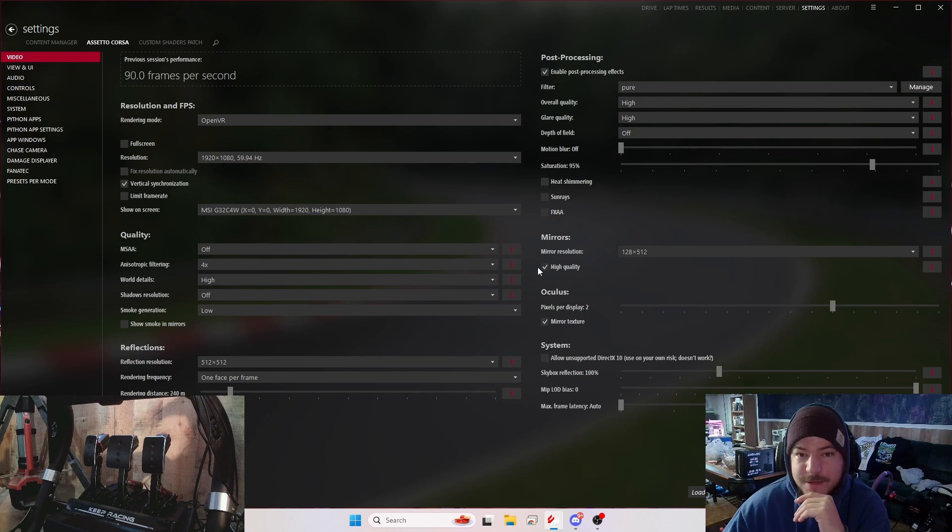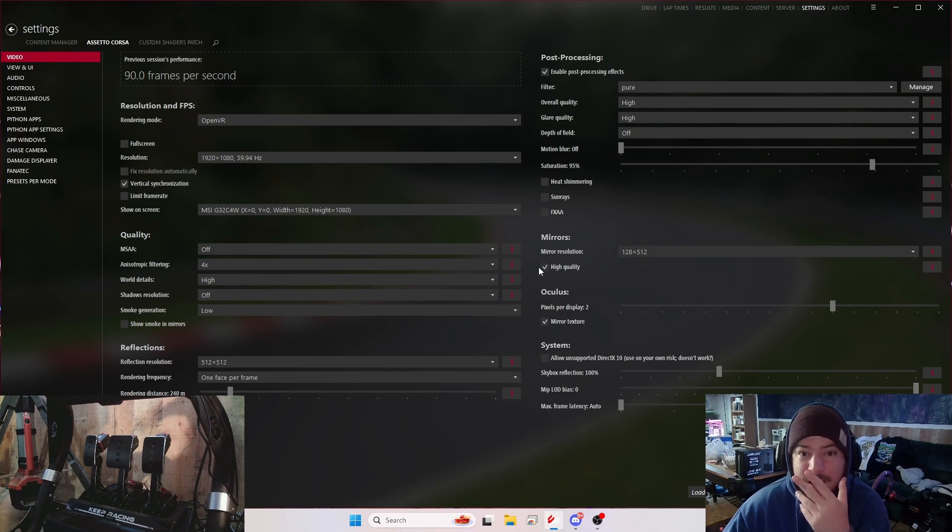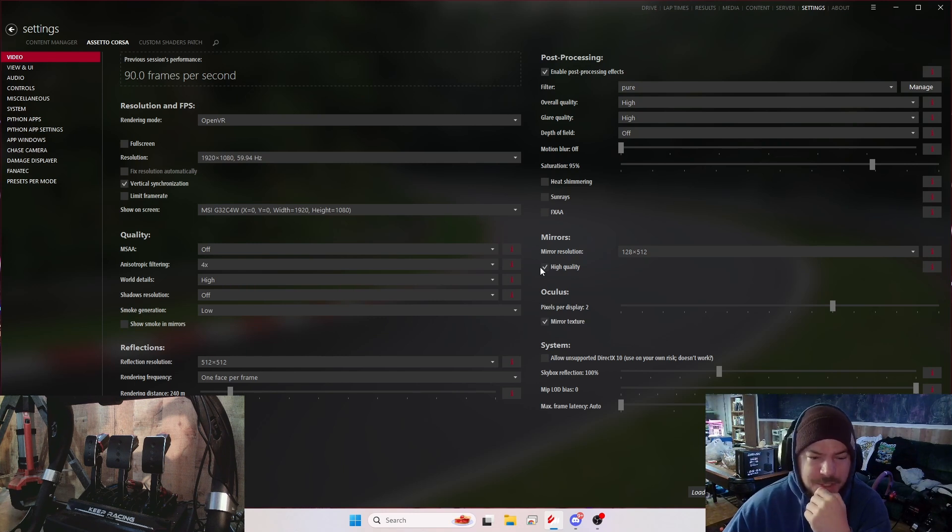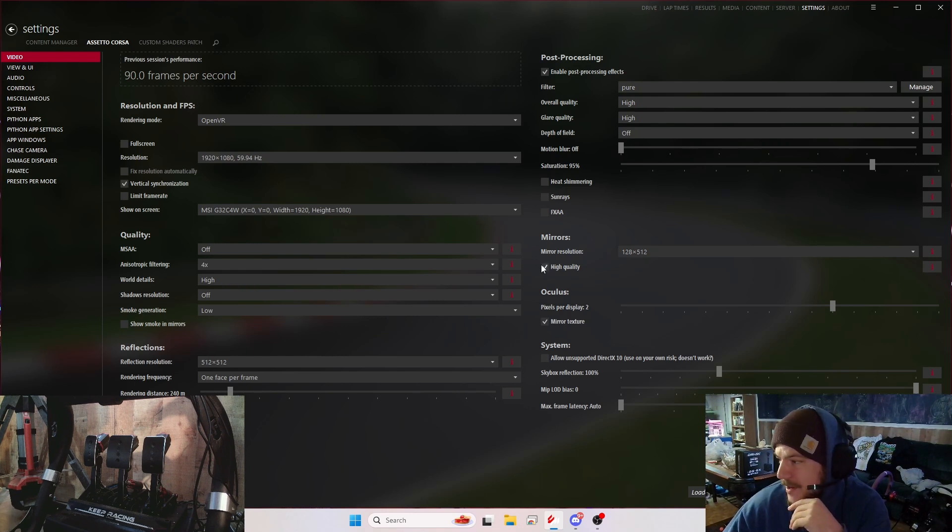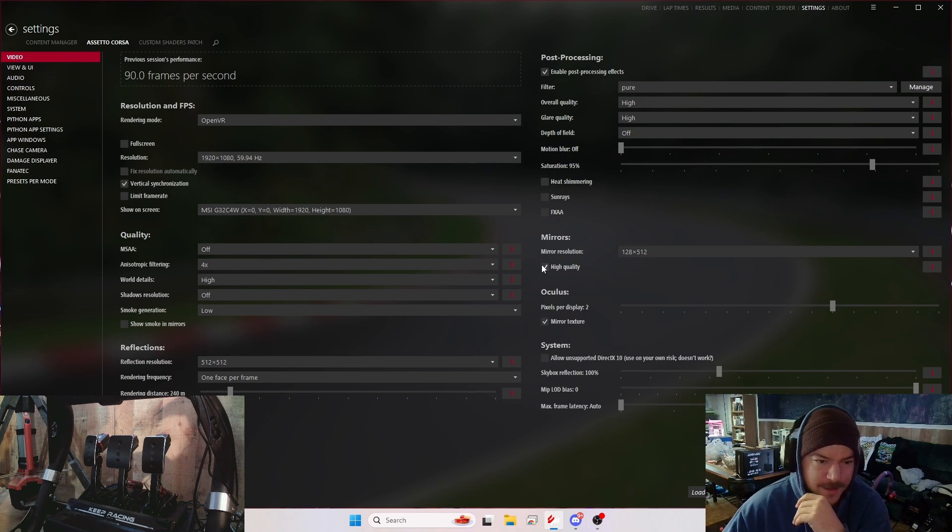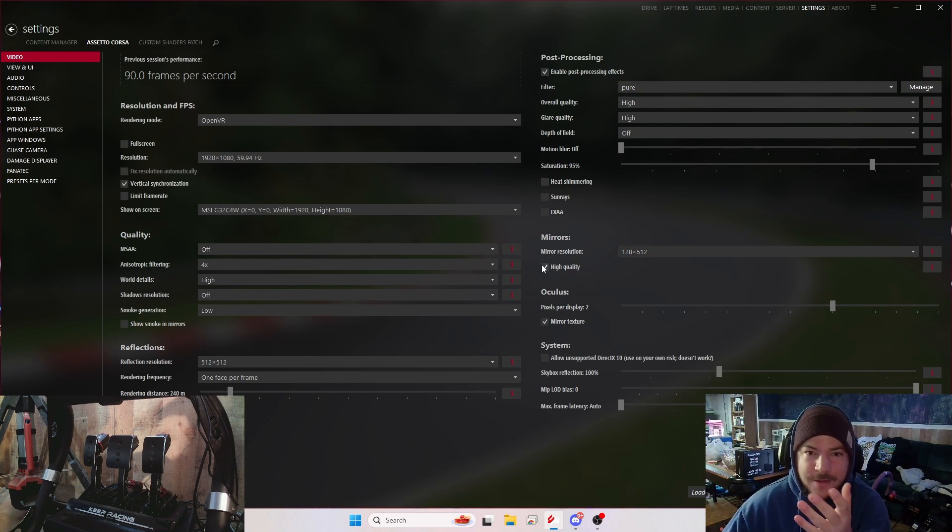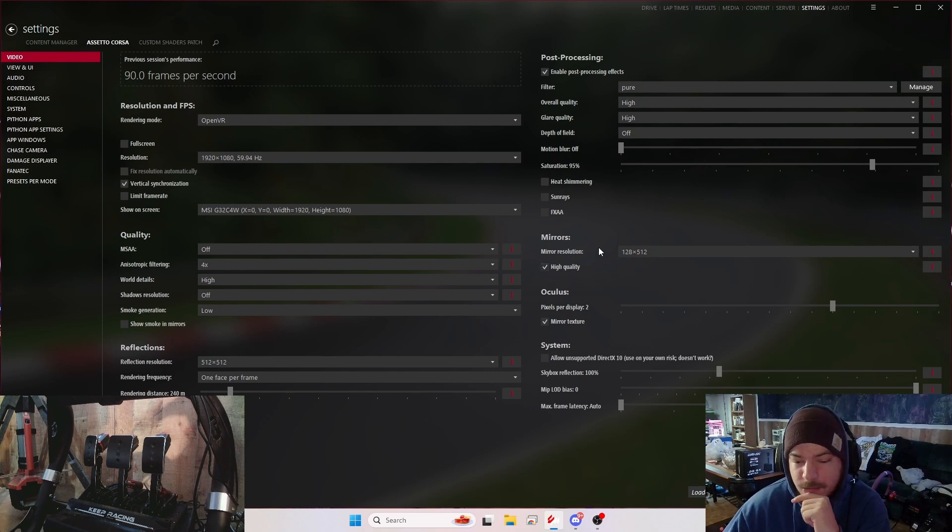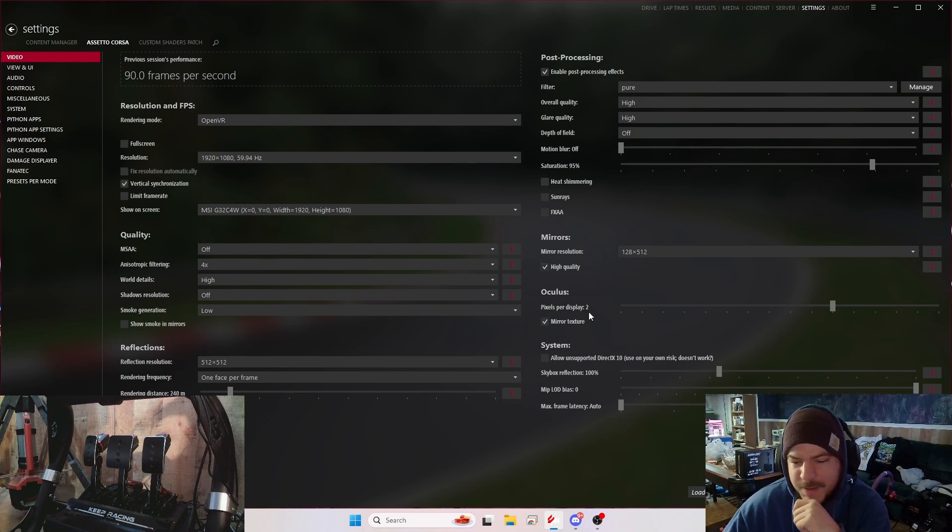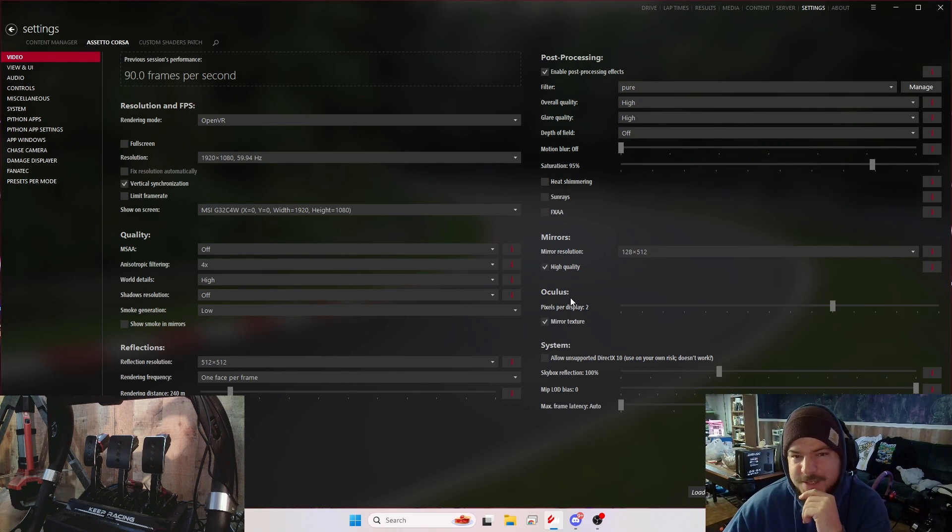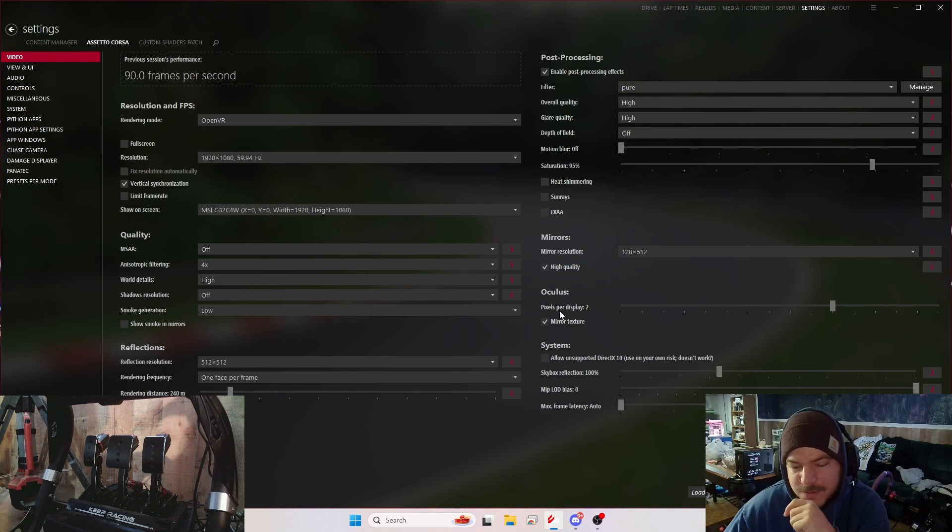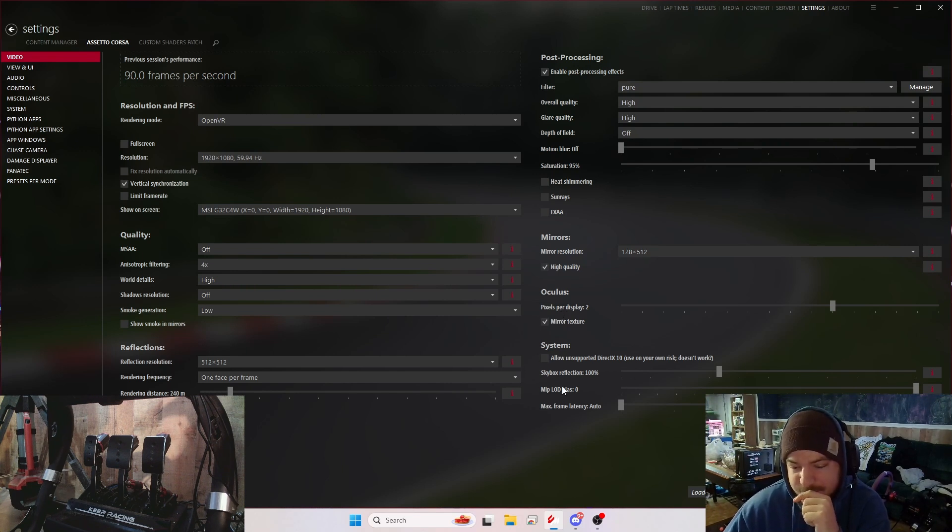I have high quality mirrors on because it matters to me. It doesn't matter to most people, but it bothers me when the mirrors aren't good, especially playing Nohesi or drifting and looking for your buddy to see where he is. I don't like it blurry. I like a good, nice quality picture, which I'll include in the video. I have the pixels per display to two. I'm not sure if this does anything. It might increase sharpness, but I can't tell you yes or no.